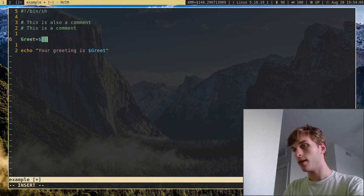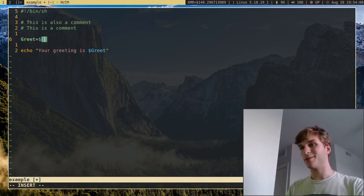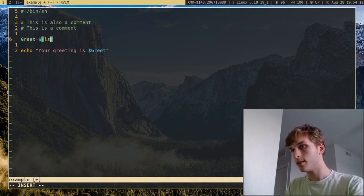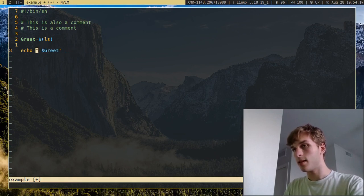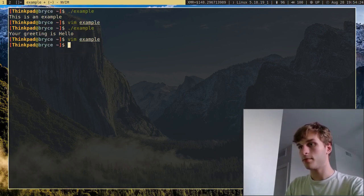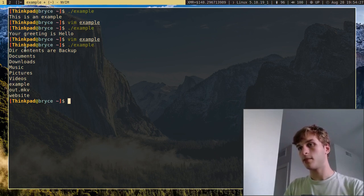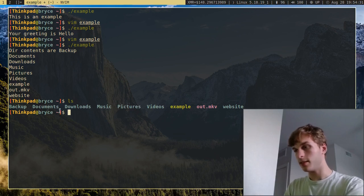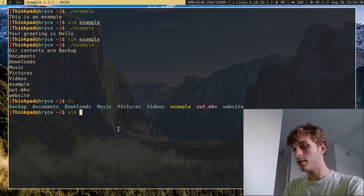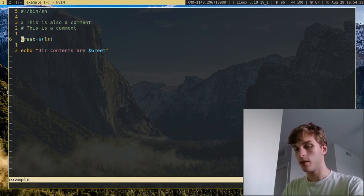For example, I can set a variable equal to the ls command to list the contents of a directory. Then I can say 'directory contents are' and print the variable. You can see 'directory contents are backup, documents, downloads, music' — and if you run ls, those are the contents of the directory. So you can actually run commands through variables.